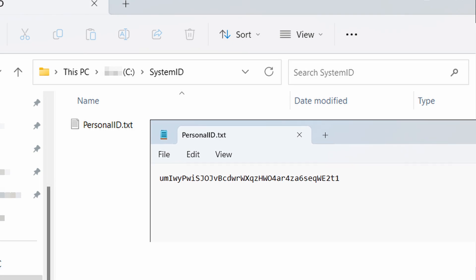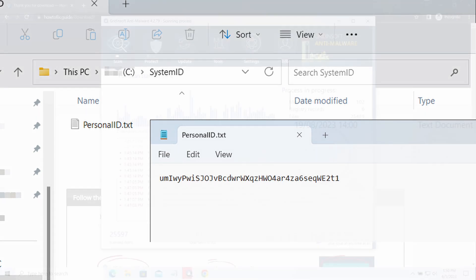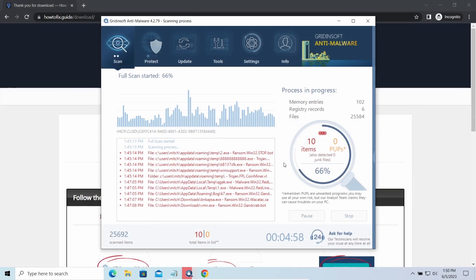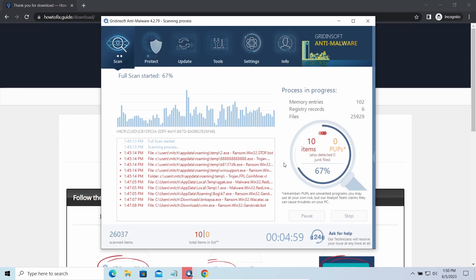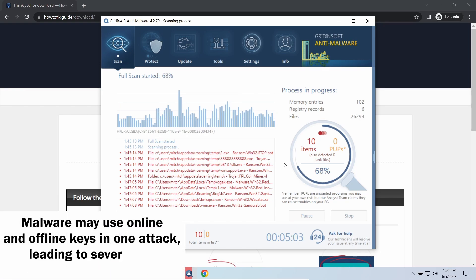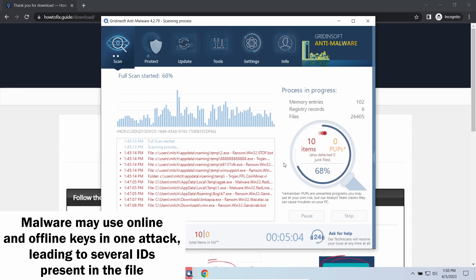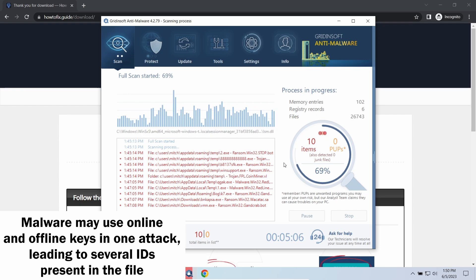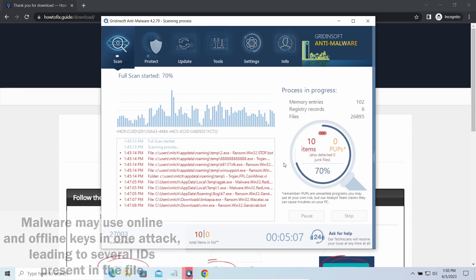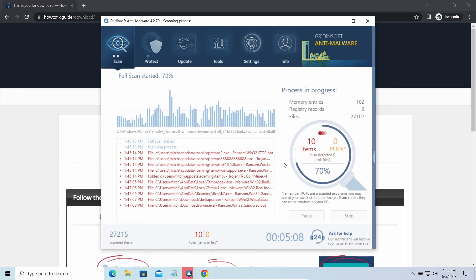This folder and all entities in it are created by ransomware in the process of encryption, to store some details regarding the attacked system. The personal id.txt file contains a single string that is used to identify the victim among others.